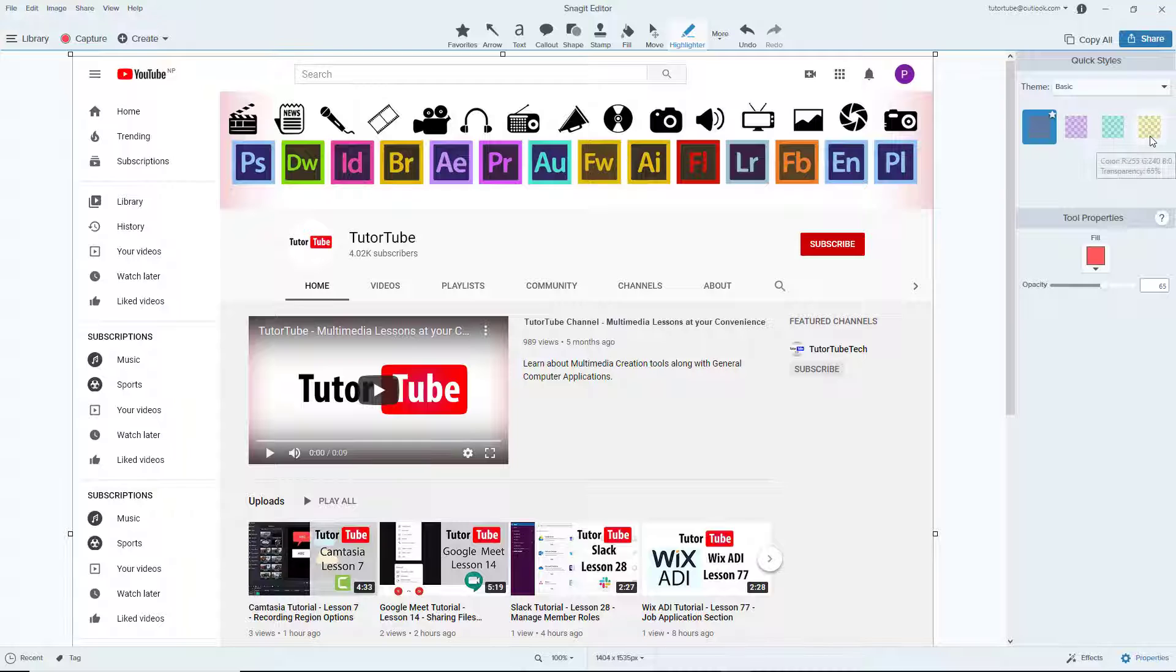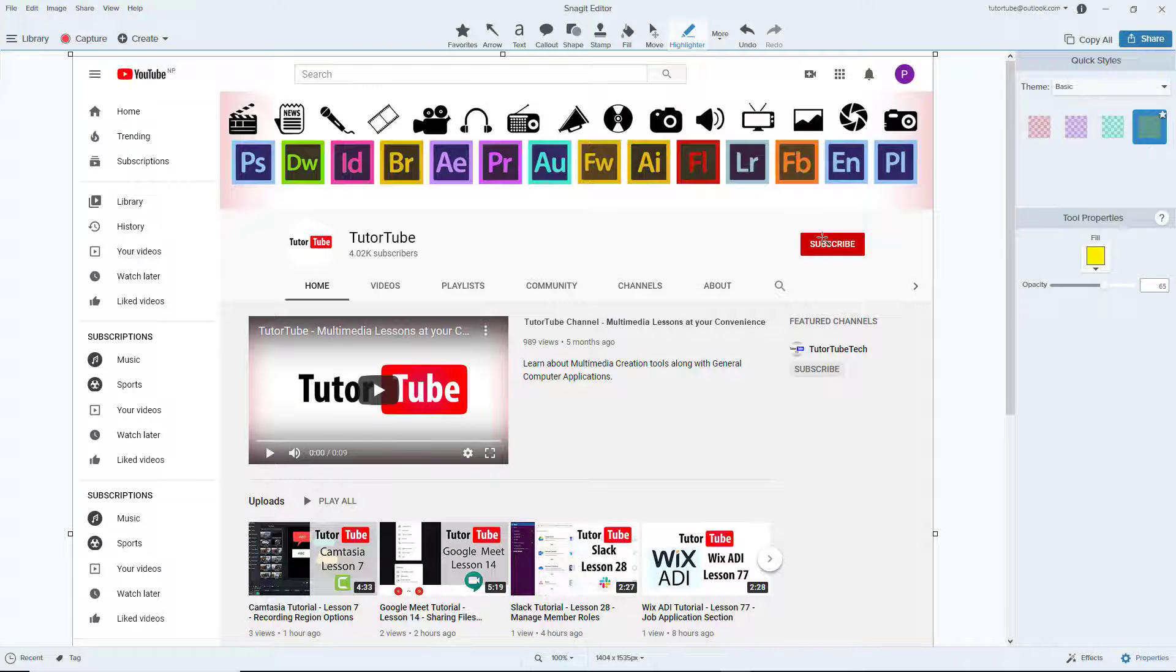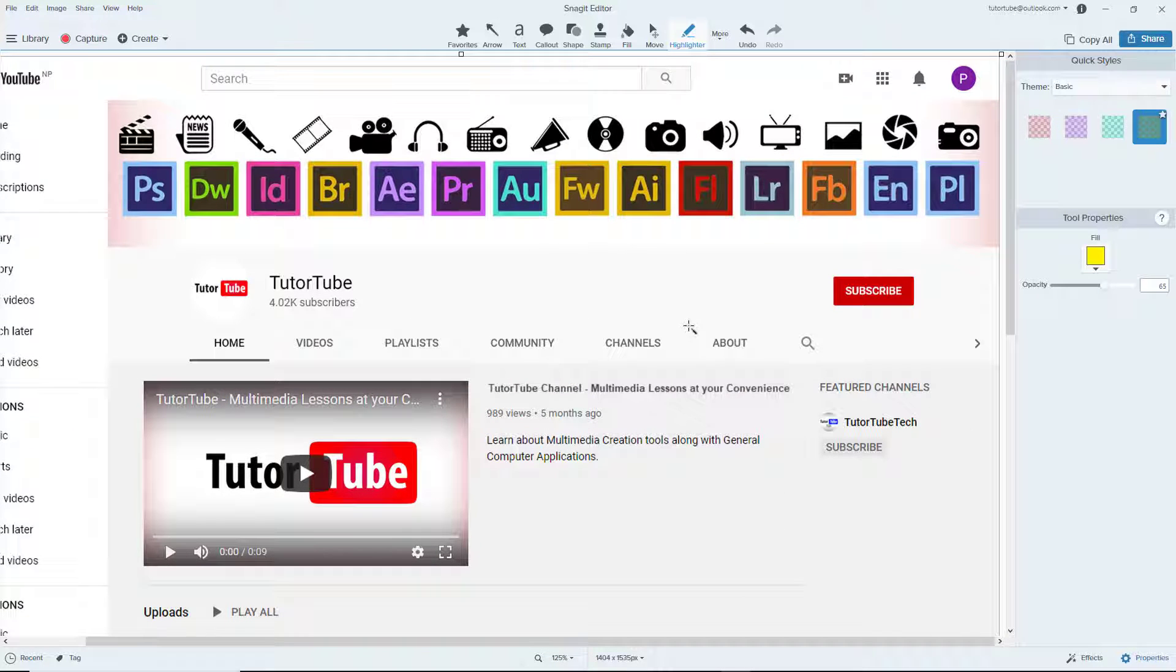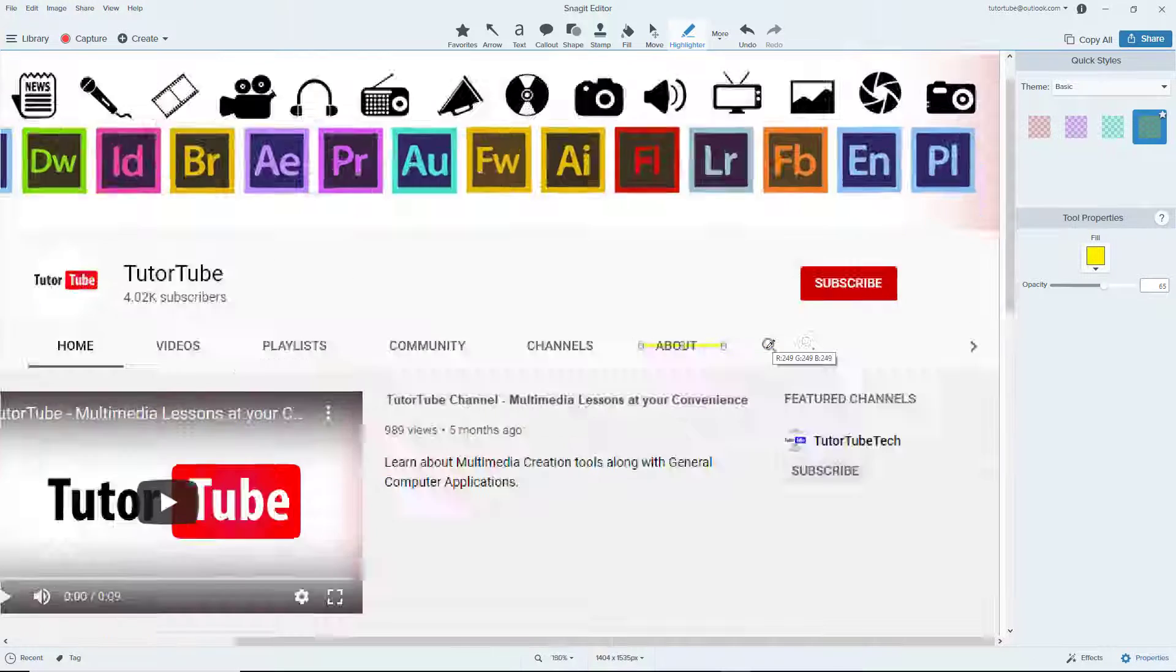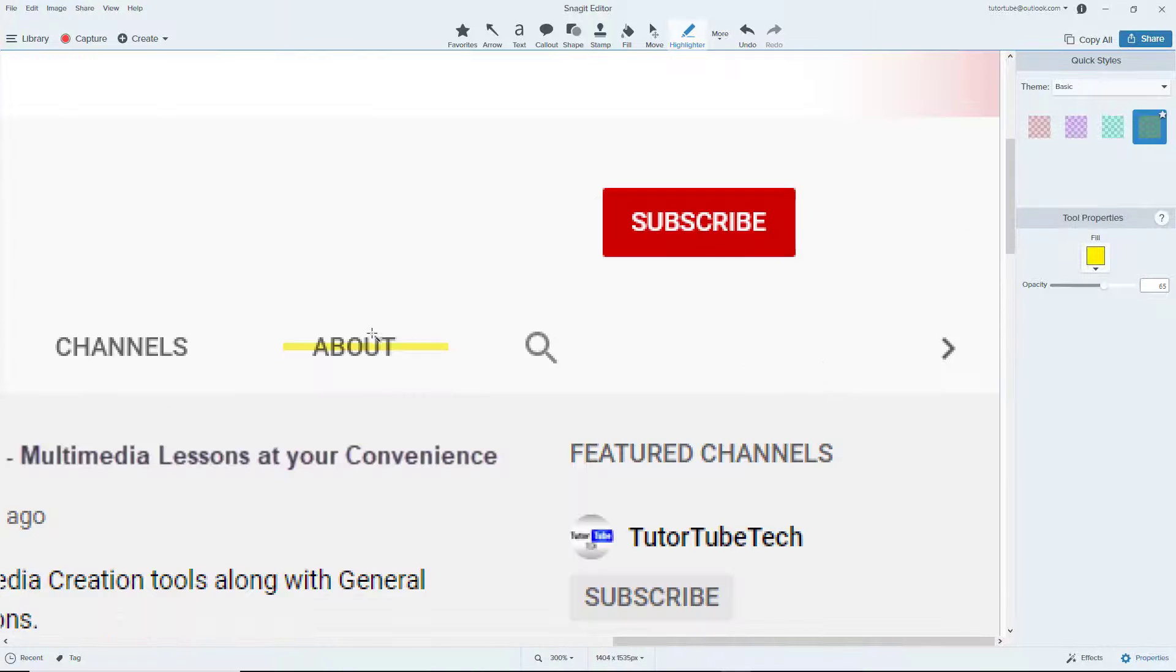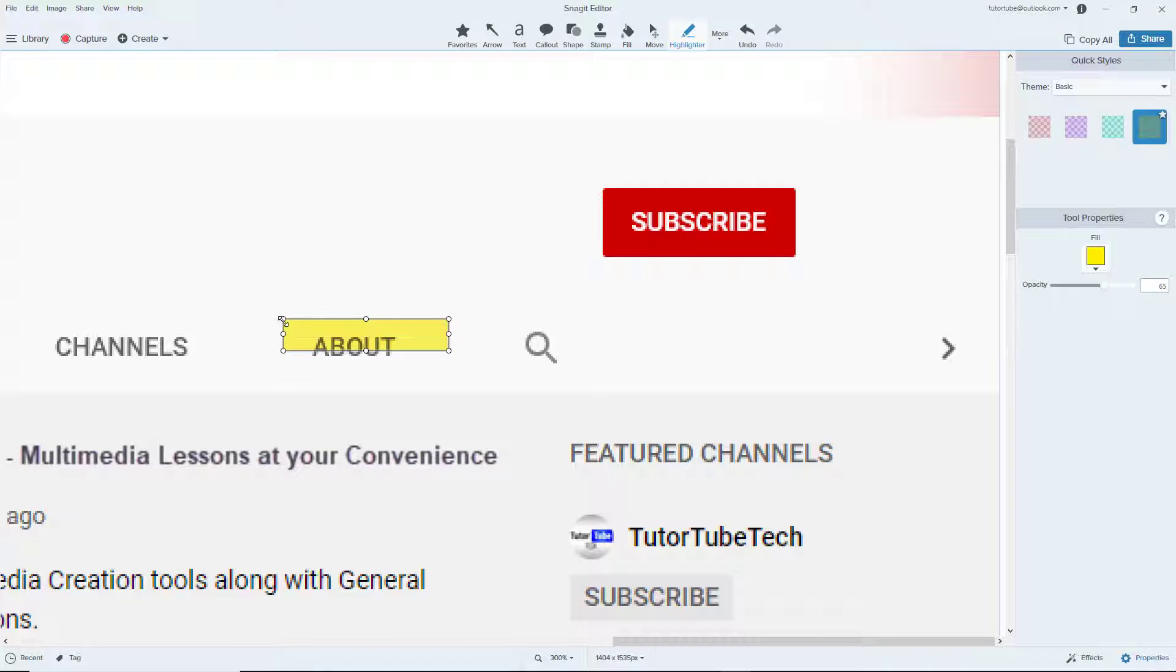I can go around and select different color highlighters right here and simply go around, click and drag it just like that to highlight that area. You can see that this is the highlighter right here.